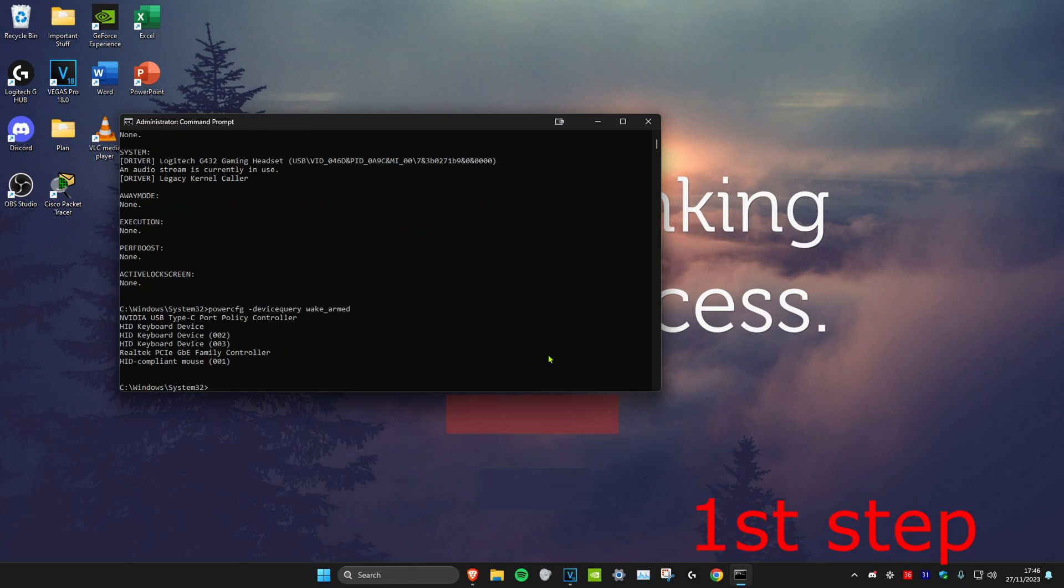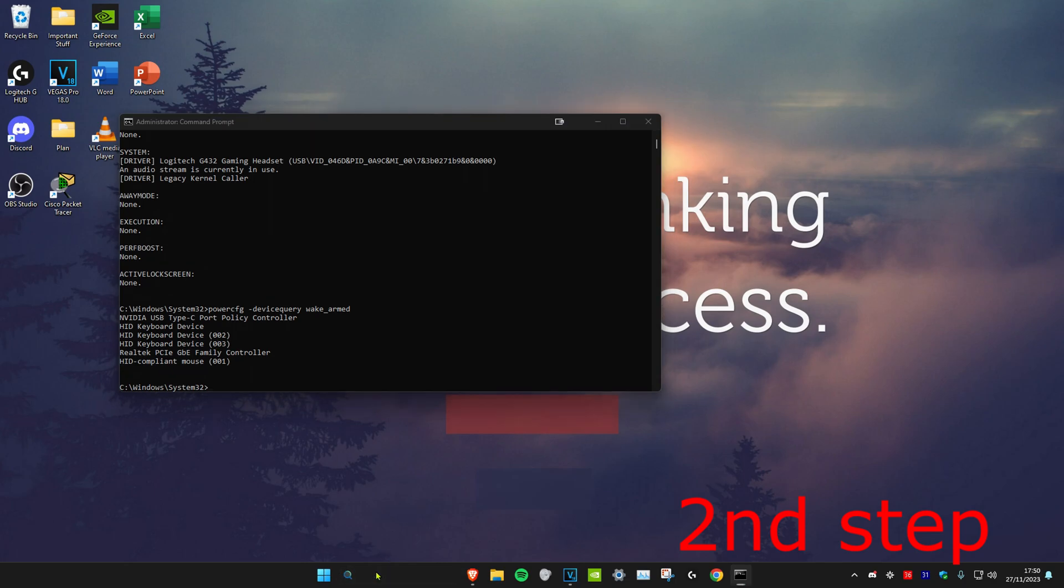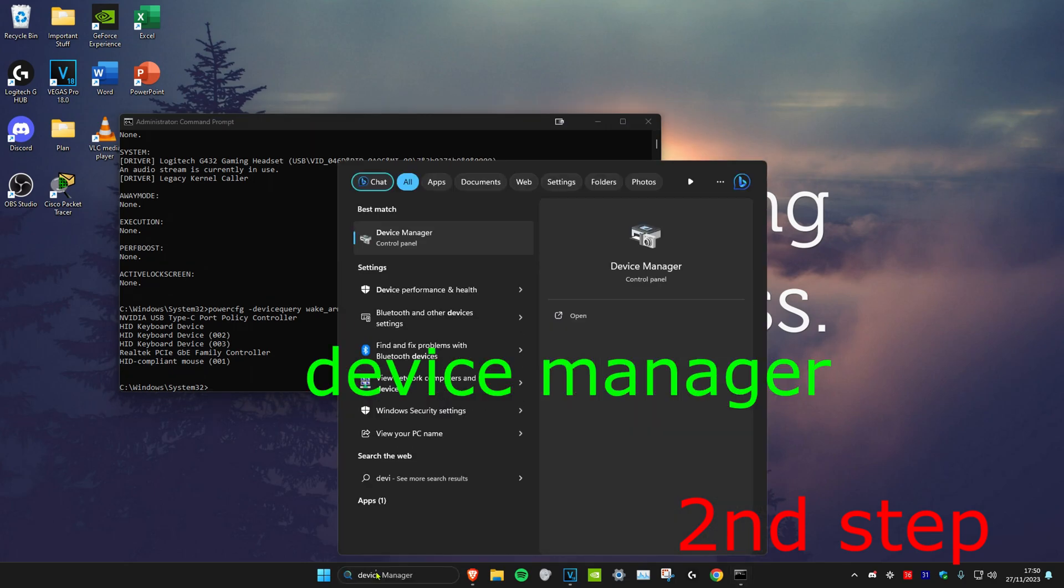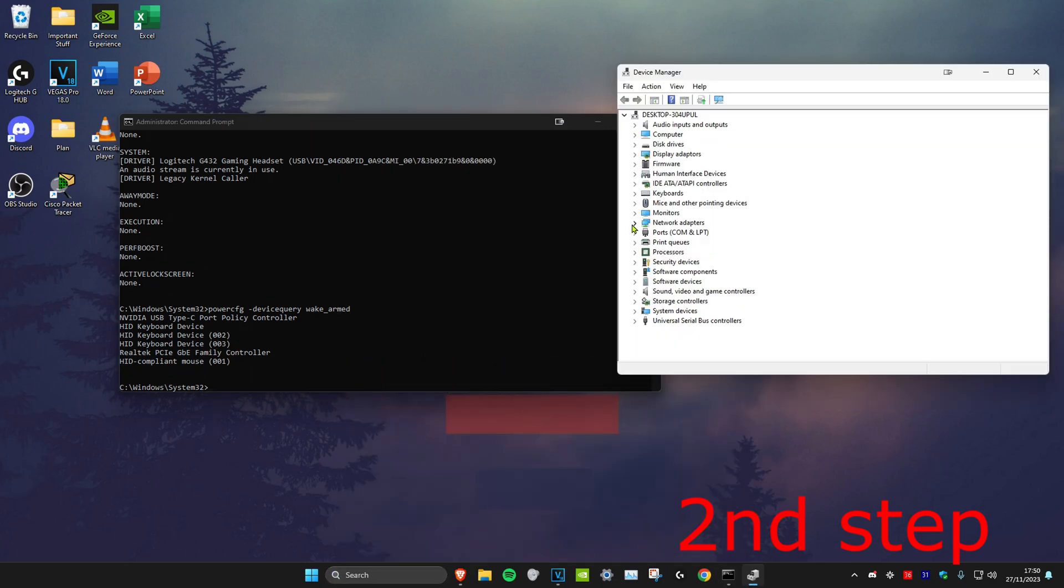By the way, all these commands will be in the description below so you can copy and paste if you want. If you're getting anything here such as HID keyboard device or HID compliant mouse, head over to search and type in device manager and click on it.